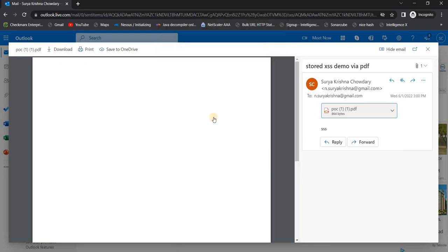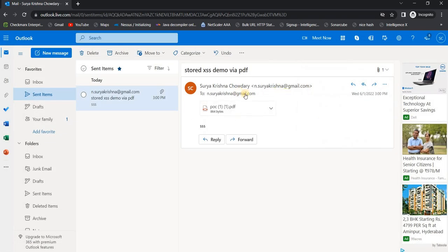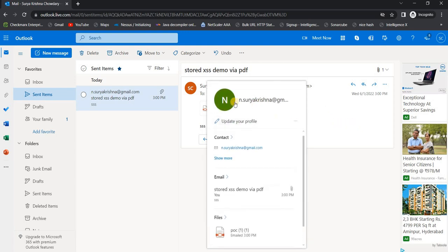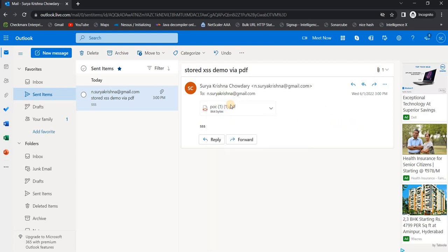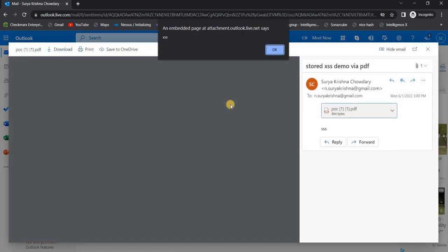So if you want to hack someone, you can provide the Outlook email of the victims and send this PDF to them. Once they click on the PDF, the XSS will be executed.